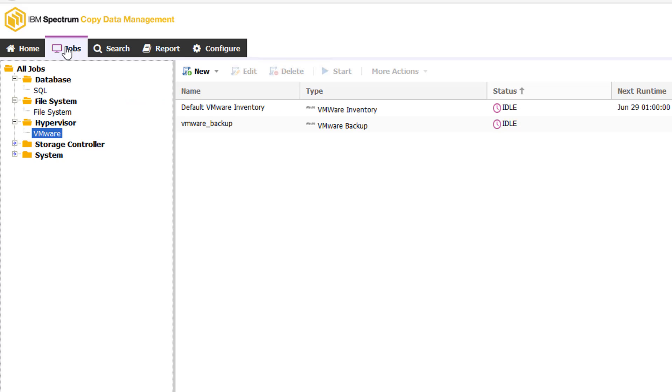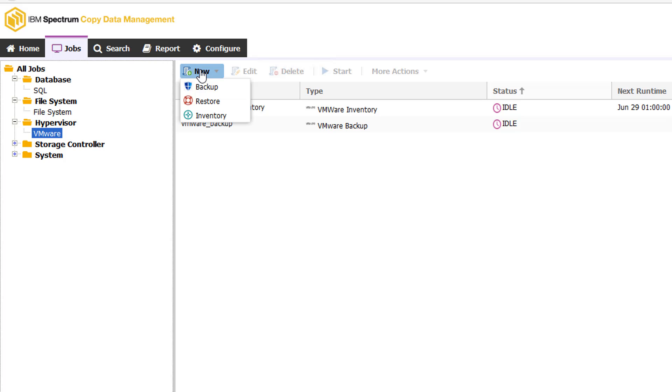The next thing she'll want to do is create individual jobs. The jobs are what actually create the snapshots and can do them on a regular basis, as you saw with the service level agreements. Let's go ahead and show how simple it is to create a job. We'll go ahead and click new. And we're going to do a backup job.